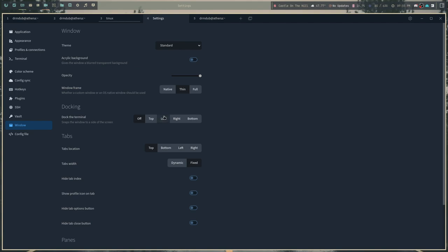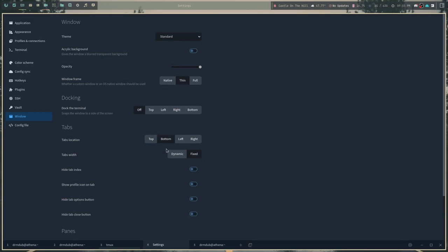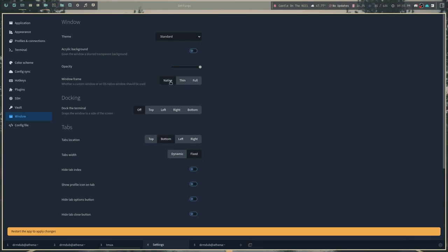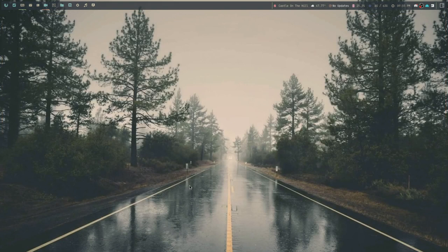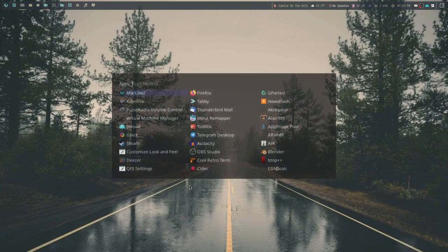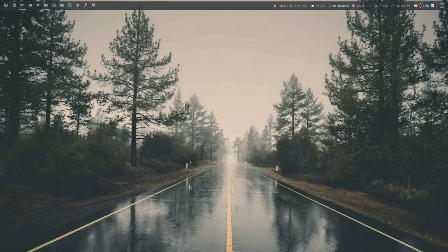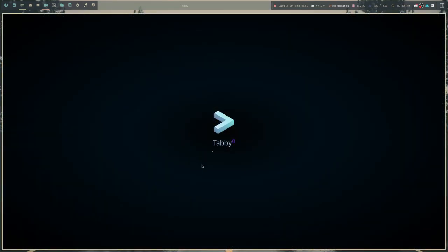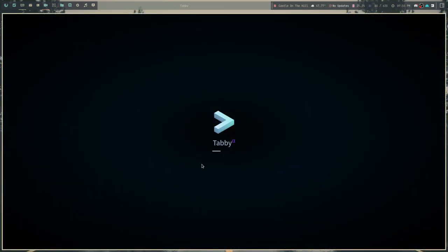And then finally, we get to the window, and this is where most of the stuff that I would change is actually located. So the first thing that I wanted to do was move the tabs to the bottom and remove the window decorations. So it actually is going to require a restart.